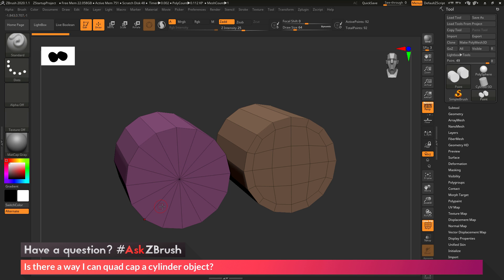The question is about taking a cylinder object like this one and instead of generating a cap where all the edges go to a single middle point, taking that cylinder and generating a quad cap — something like this — where all the points throughout the cap consist of all-quad geometry.